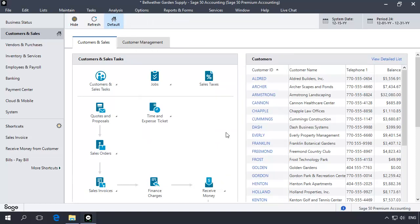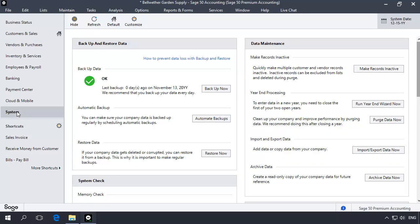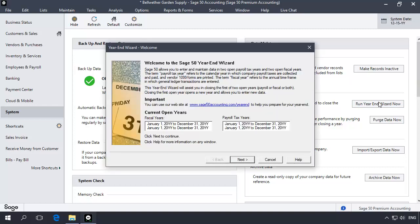Now that data integrity has been verified, you can begin closing your year using the year-end wizard. To close the first of your two open fiscal years, access the system navigation center, and in the data maintenance section, click run year-end wizard now. The year-end wizard welcome page will display, informing you of the current open fiscal and payroll tax years. Click next.